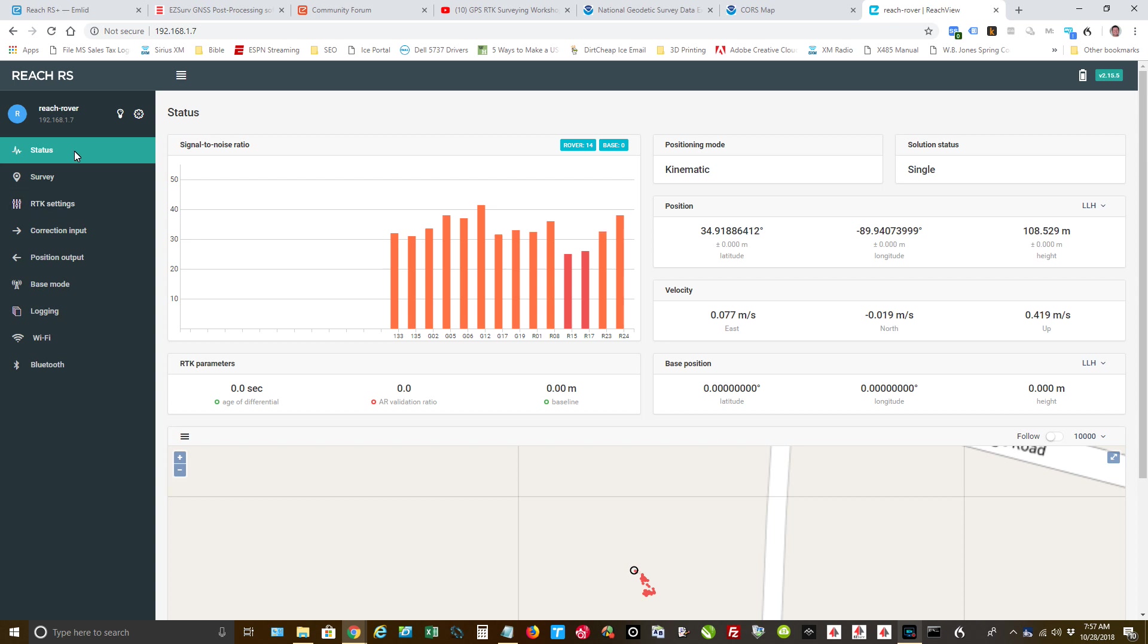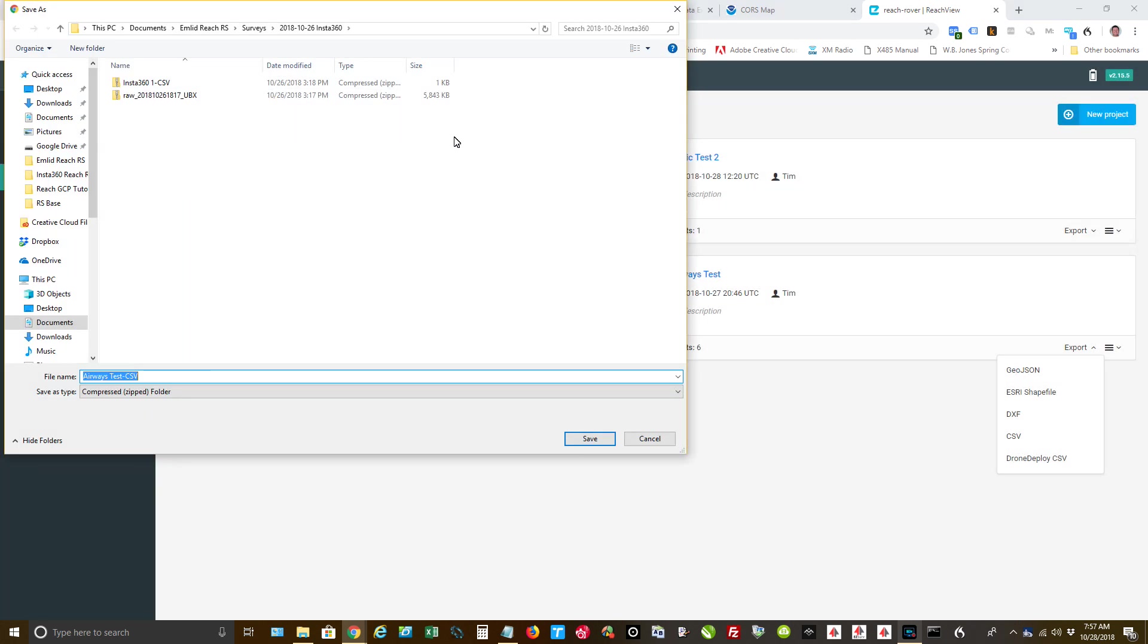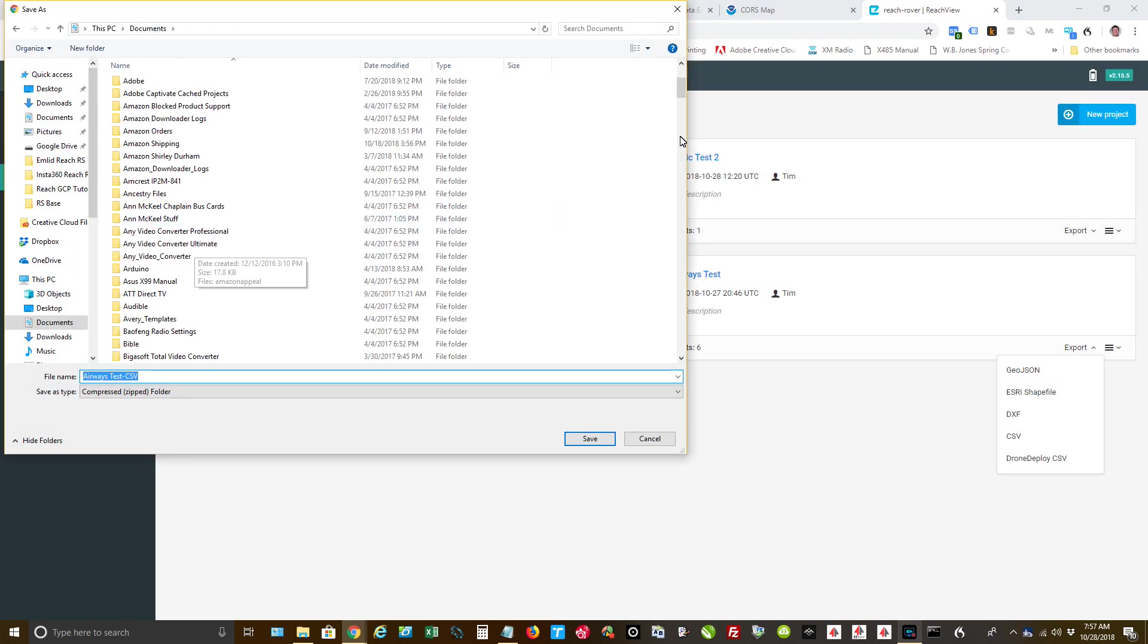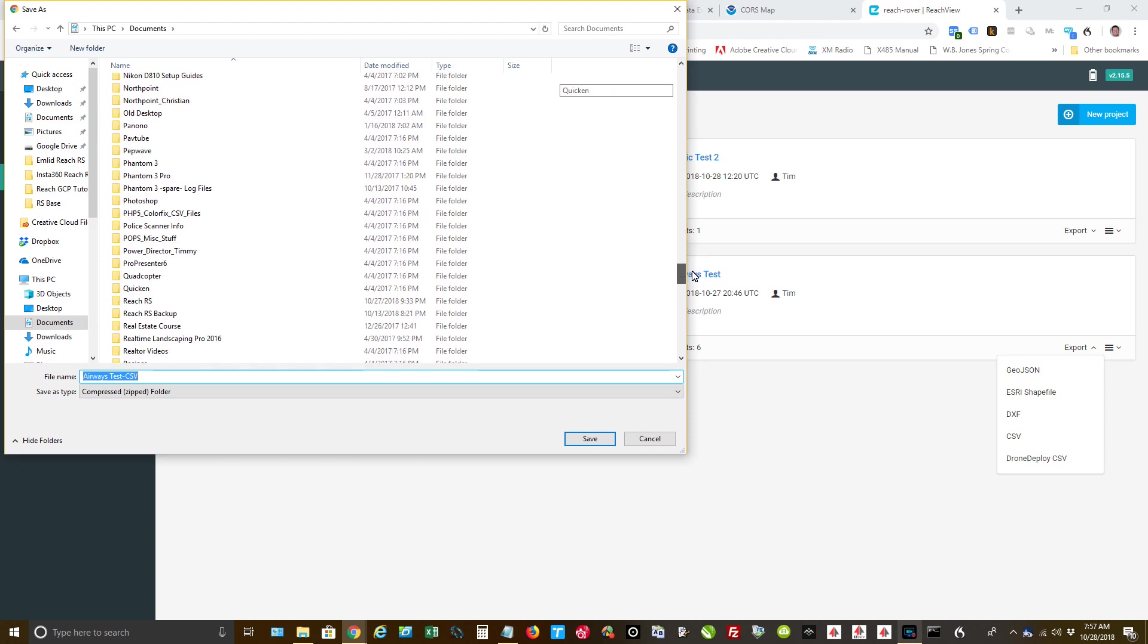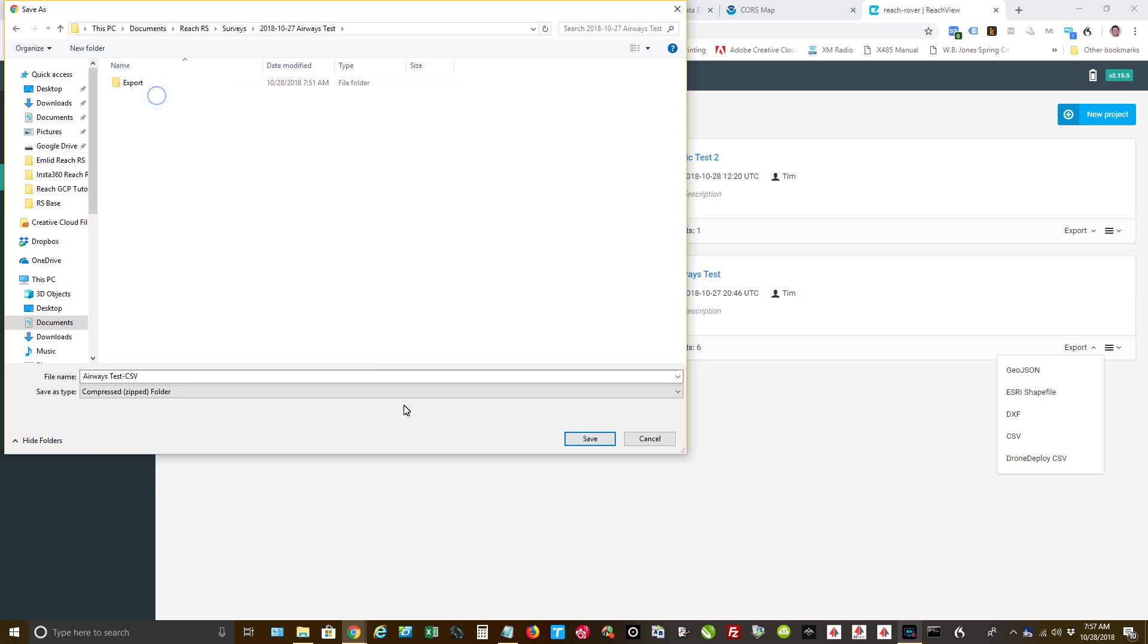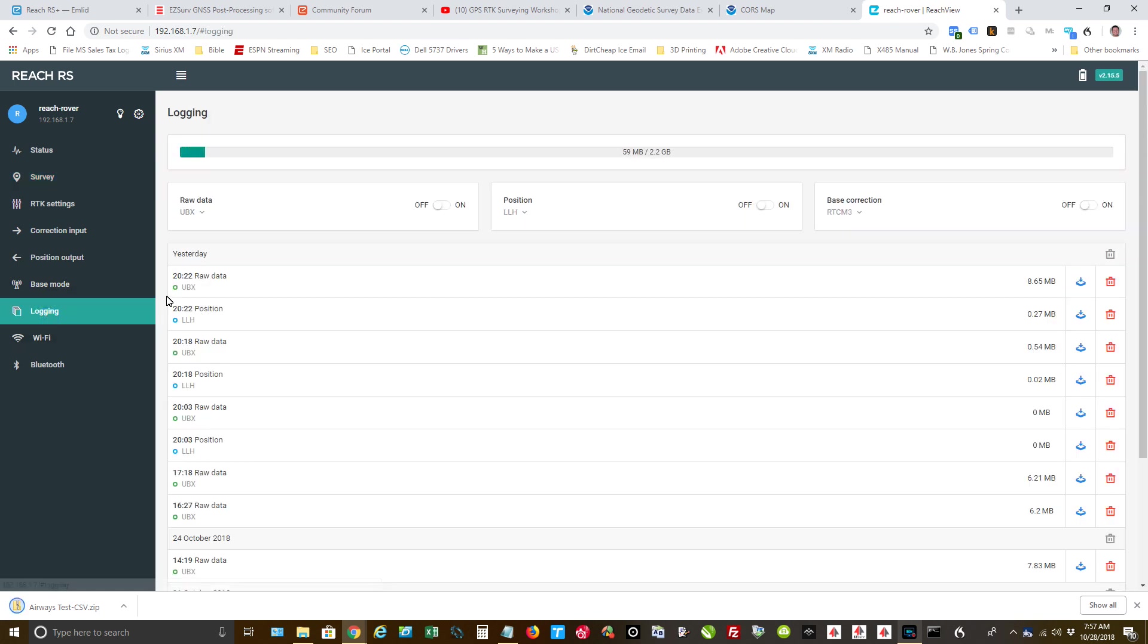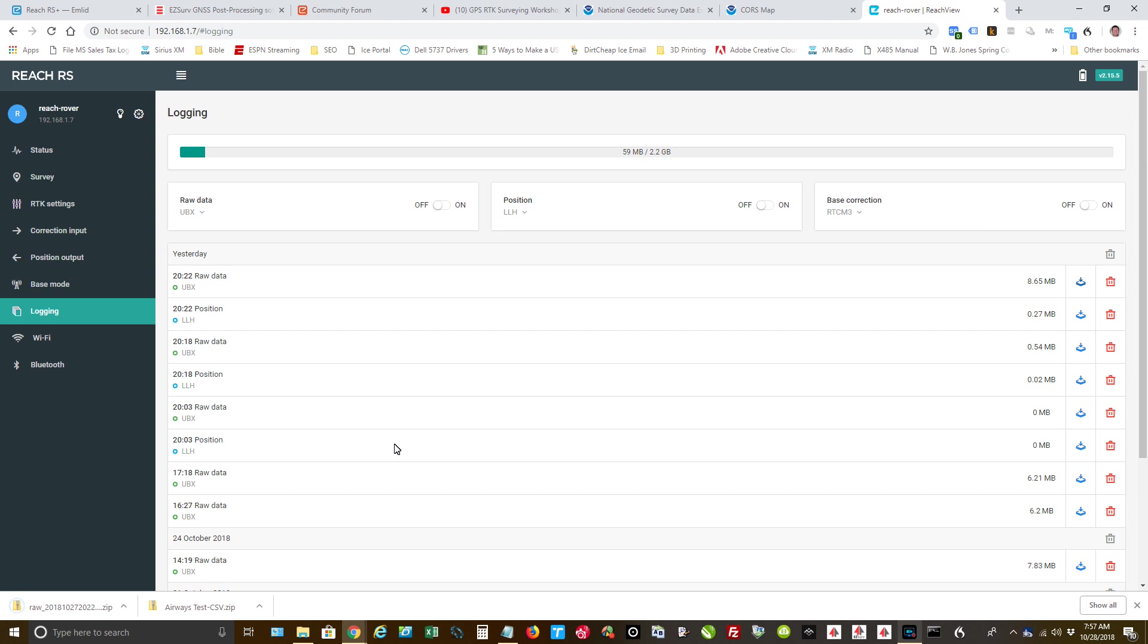Okay, so I'm already connected to the Reach RS unit. I need to download my file, so I'm going to go to survey and it's this one right here. I'm going to export that as a CSV file. And then I need to get my log file. And there that one is. Okay, so everything's been downloaded there.